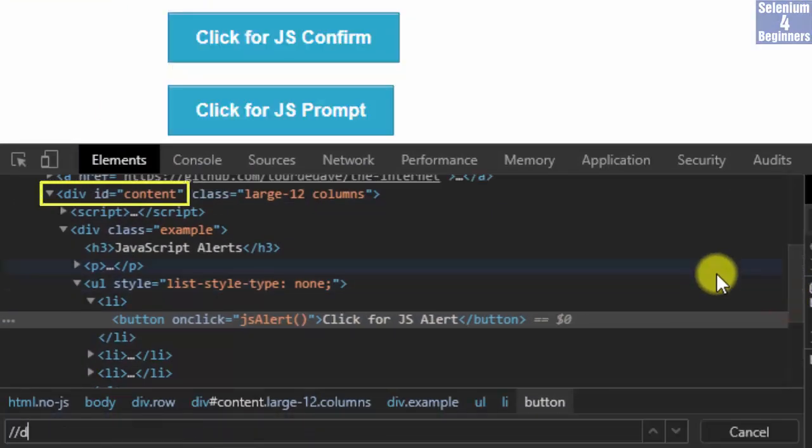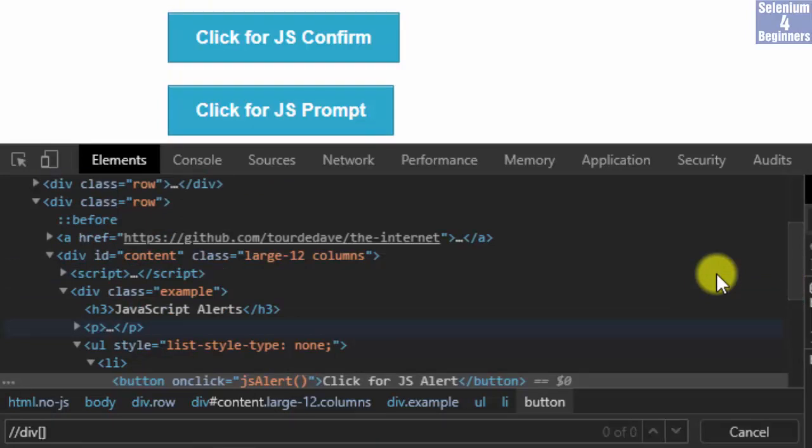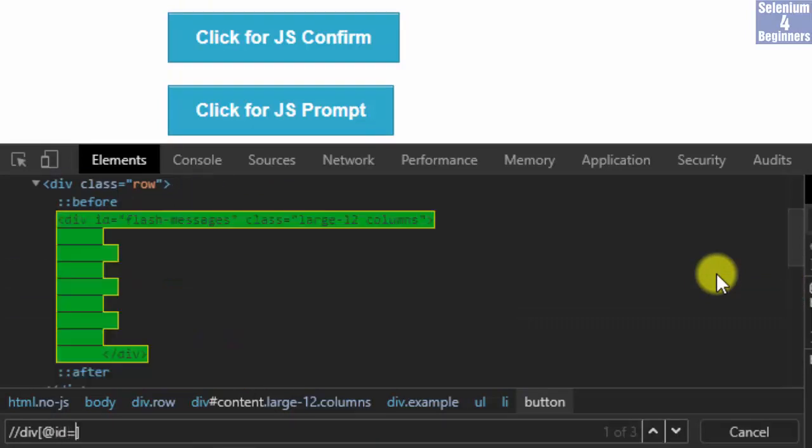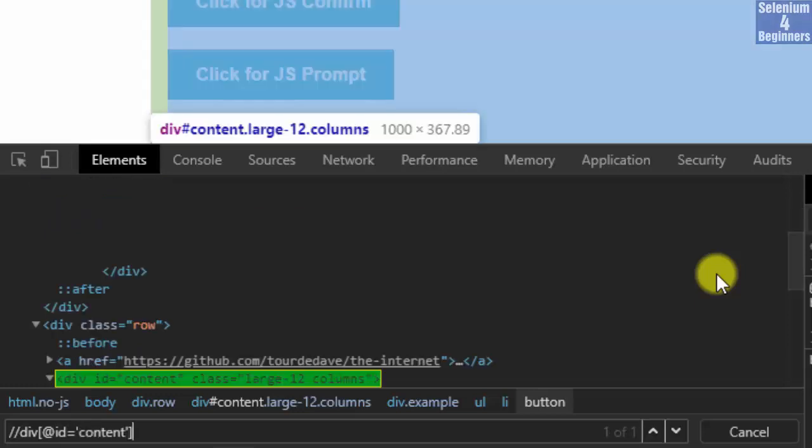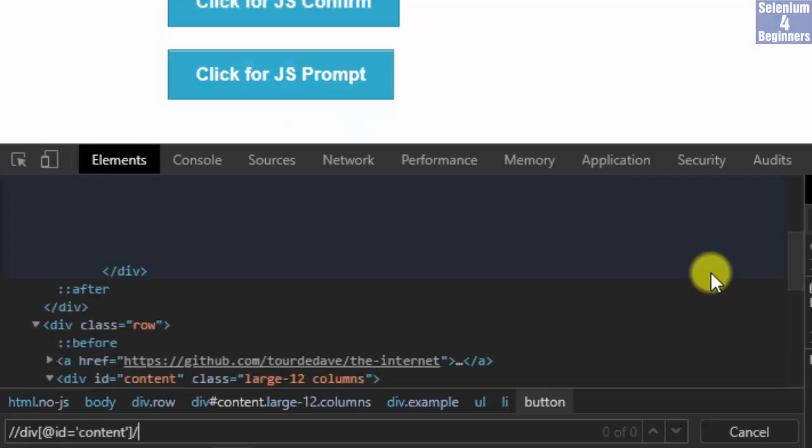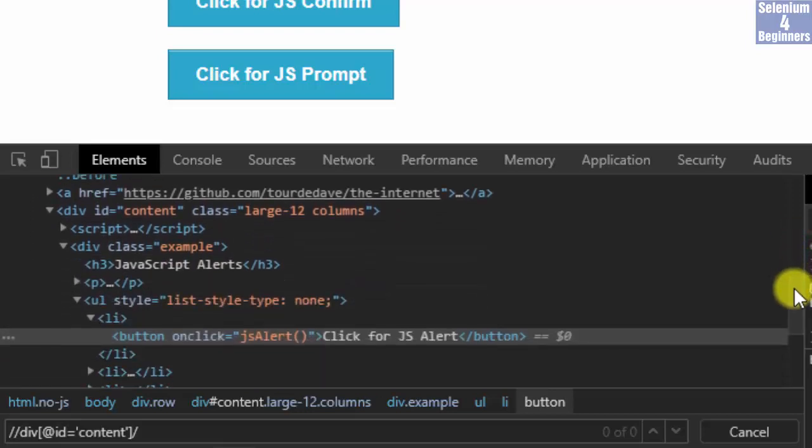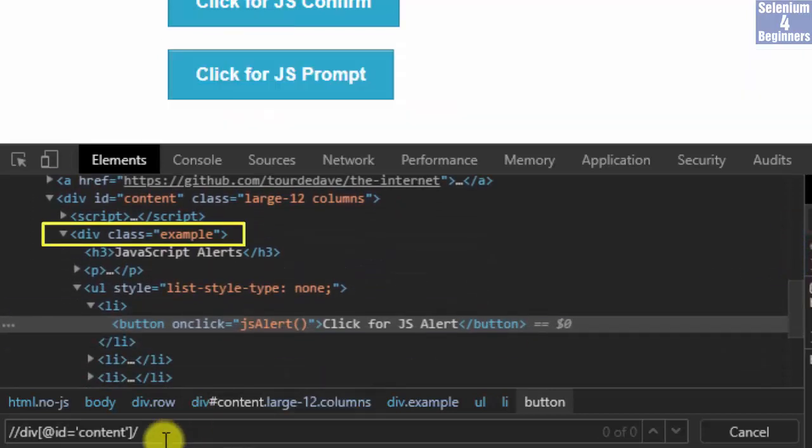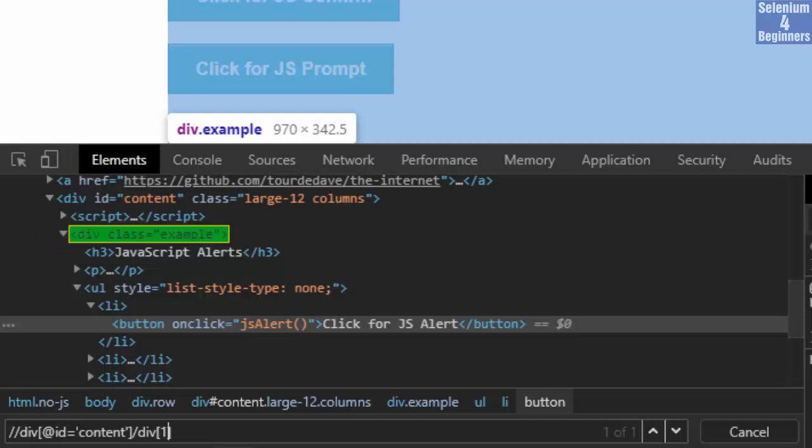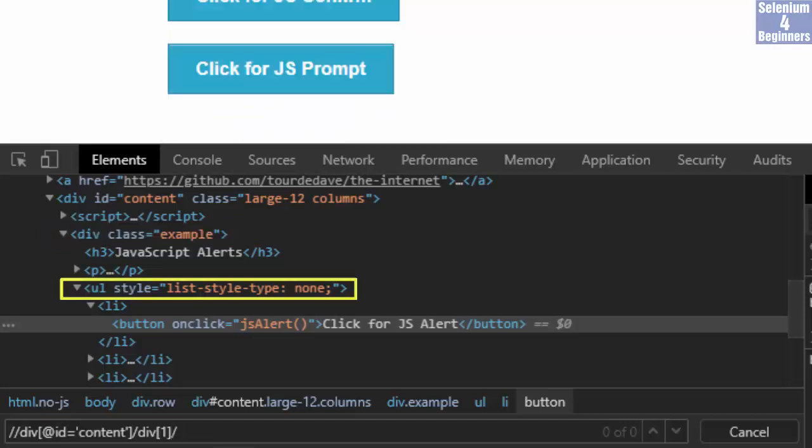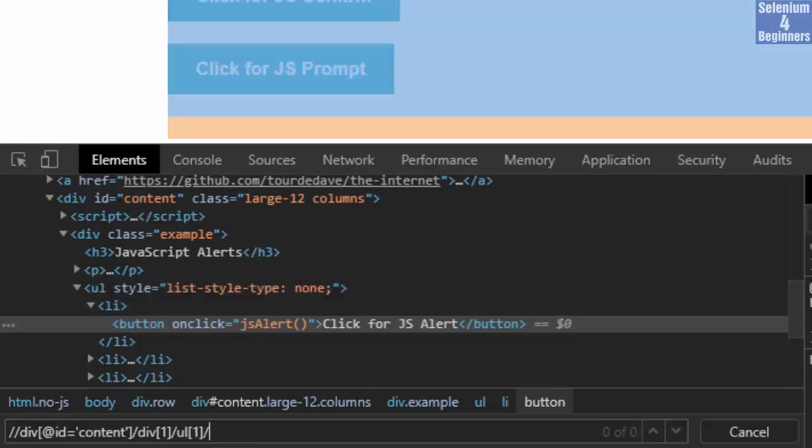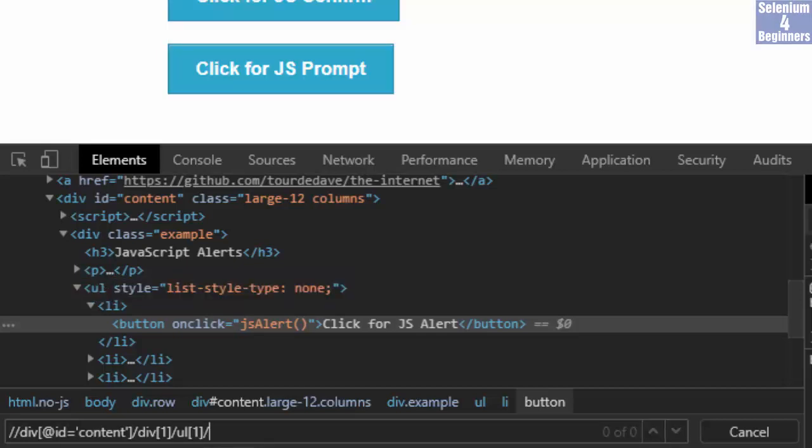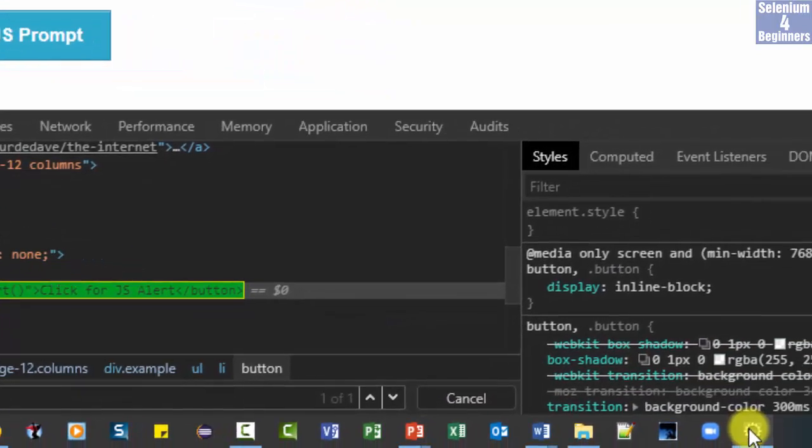Two forward slashes, div, two brackets, at id, equal, two single quotes, content, forward slash, div one, one forward slash, unordered list ul one, one forward slash, list item li one, slash button. Copy and paste the XPath value.